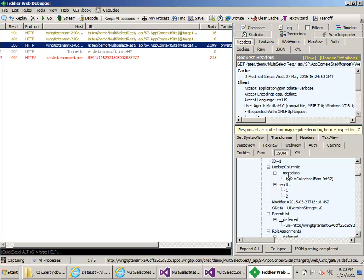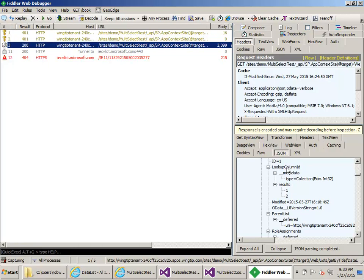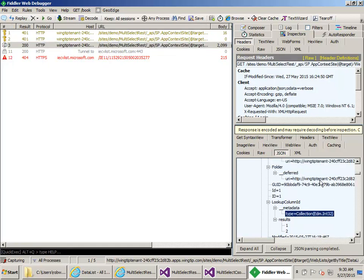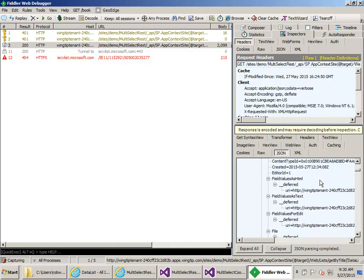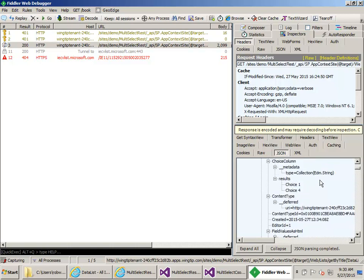The format of the information we need to pass to SharePoint for a multi-select lookup column is very similar to the format for a multi-select choice column.